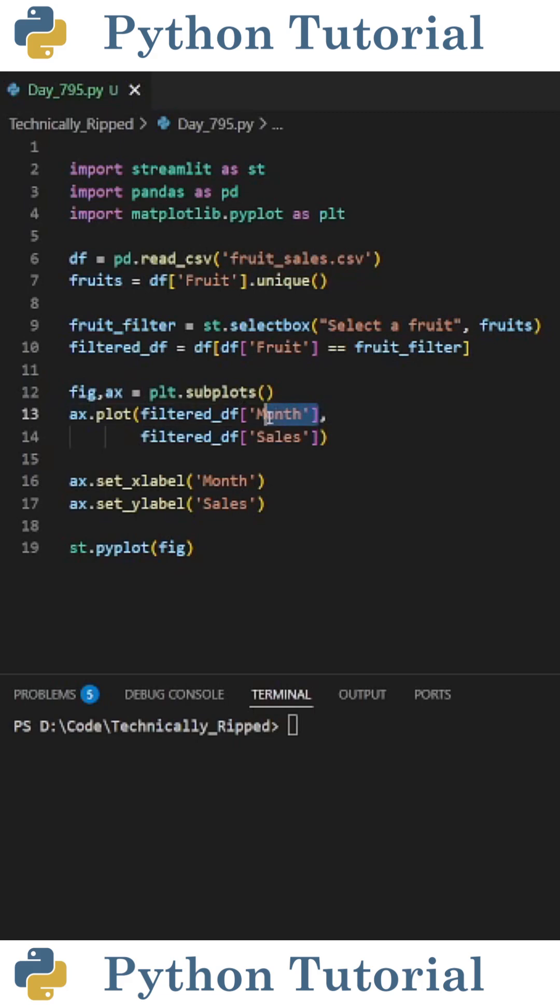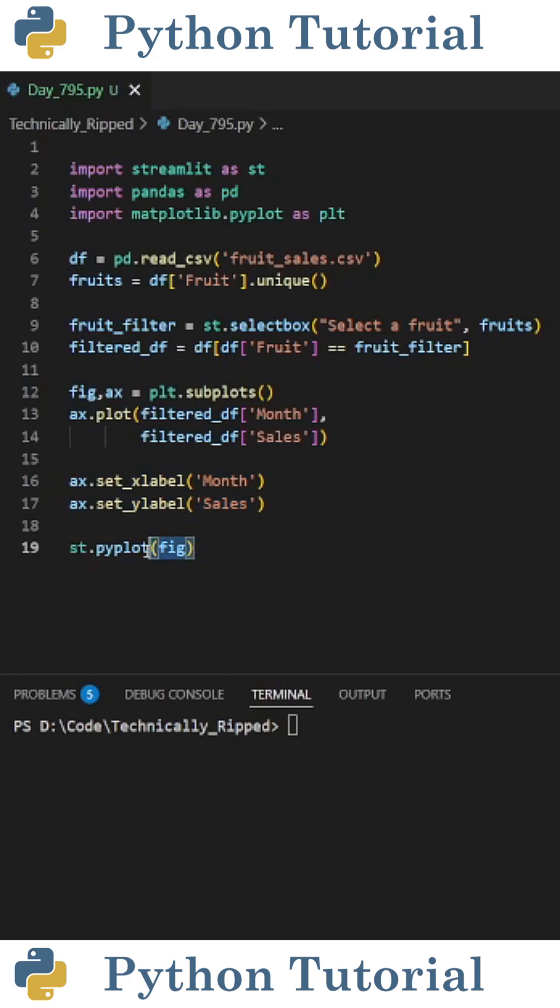For this example, the x-axis is month and the y-axis is sales. Then I also labeled the x and y-axis, and then to add the graph to the Streamlit web app, I did st.pyplot and in parentheses put fig.